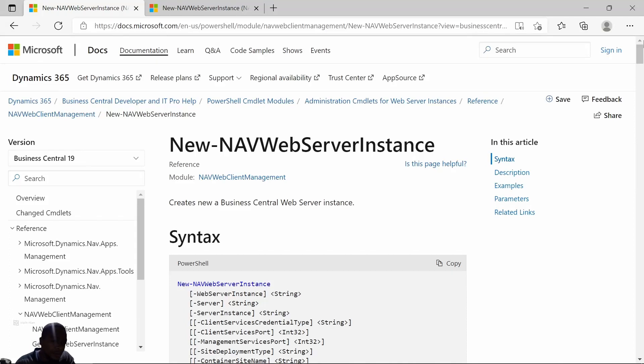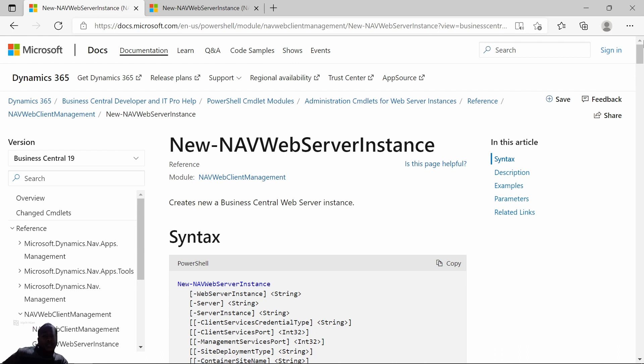It took me some time to figure out how to run multiple instances of Business Central in Windows without using Docker containers, and this is how you do it.